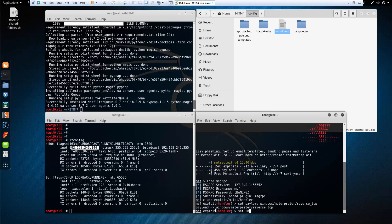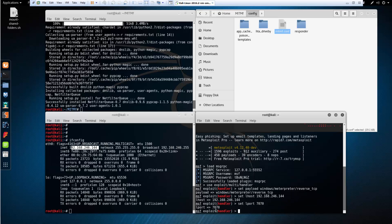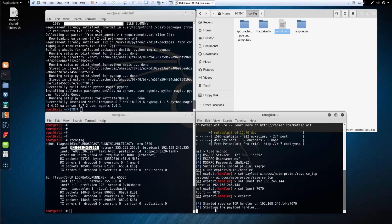We are setting our lhost, set this to our Kali machine. Set the lport to the same port you set in the config file. Go ahead and run the exploit, it should set up the handler. Once the handler is set up, it's ready to go.